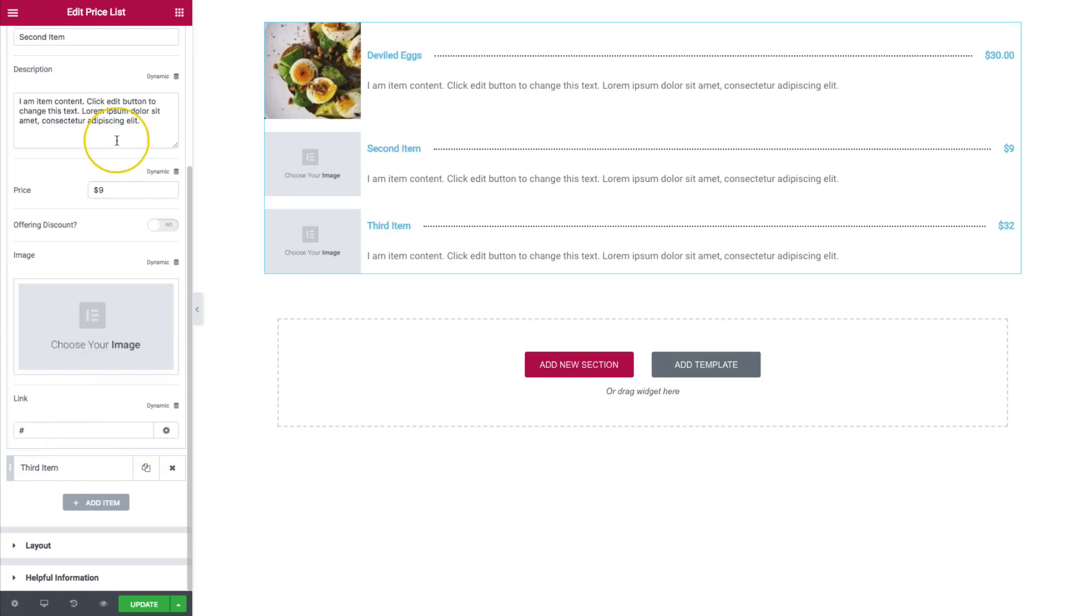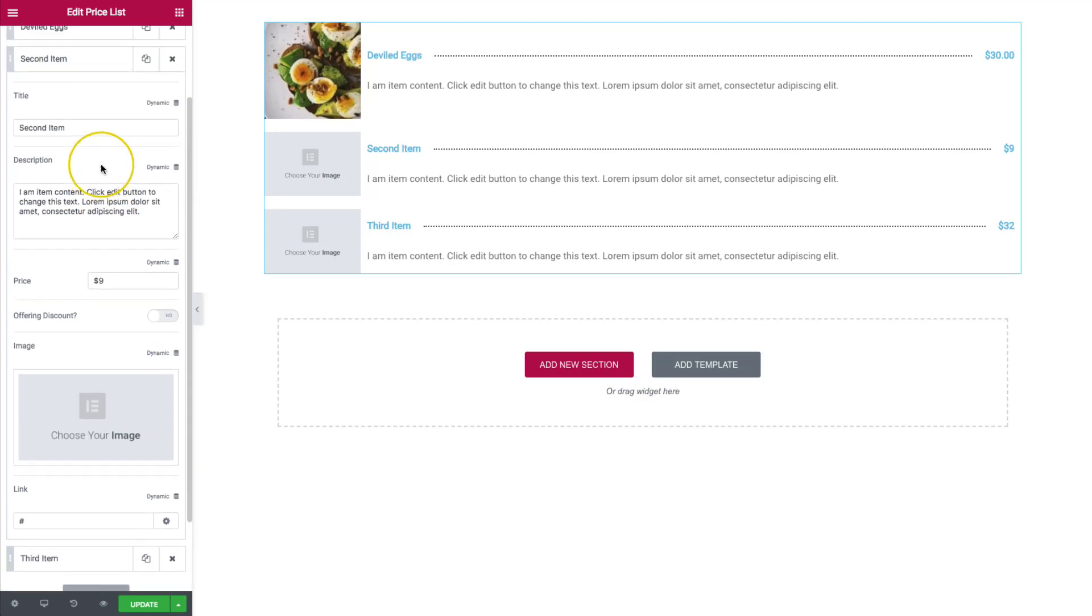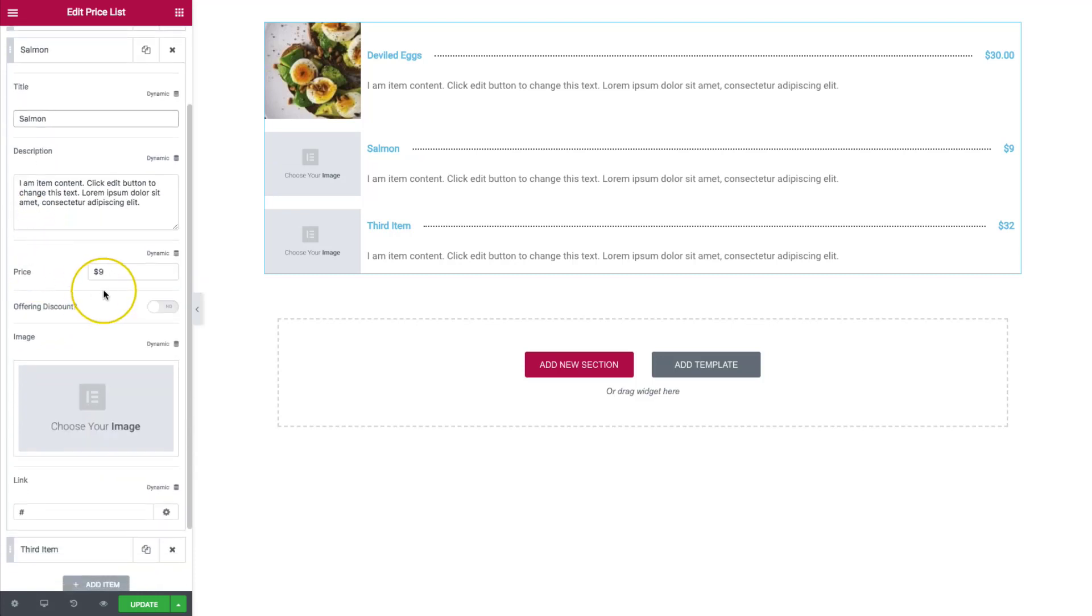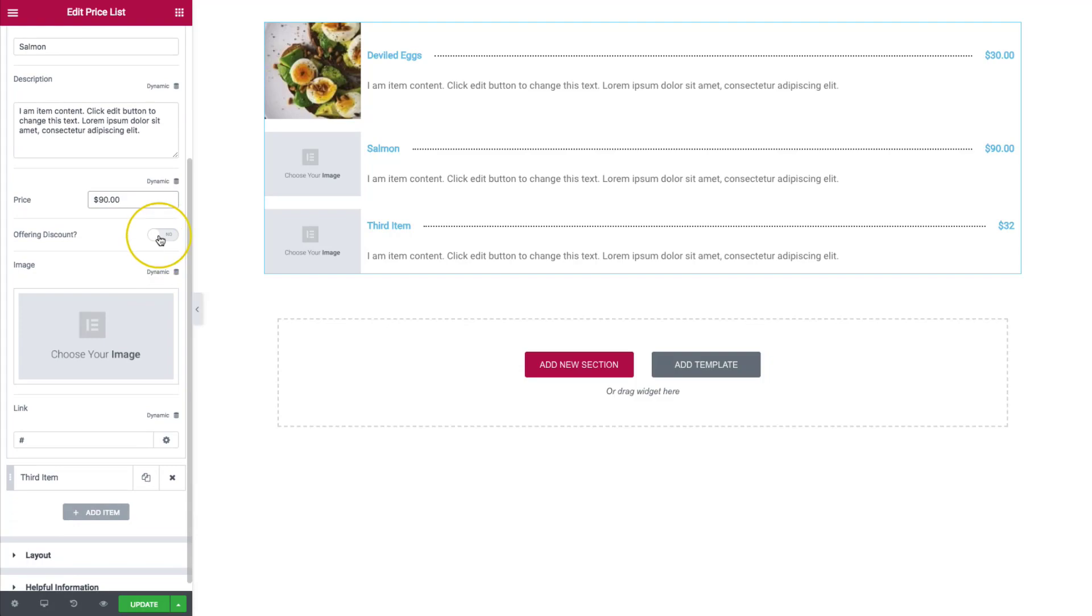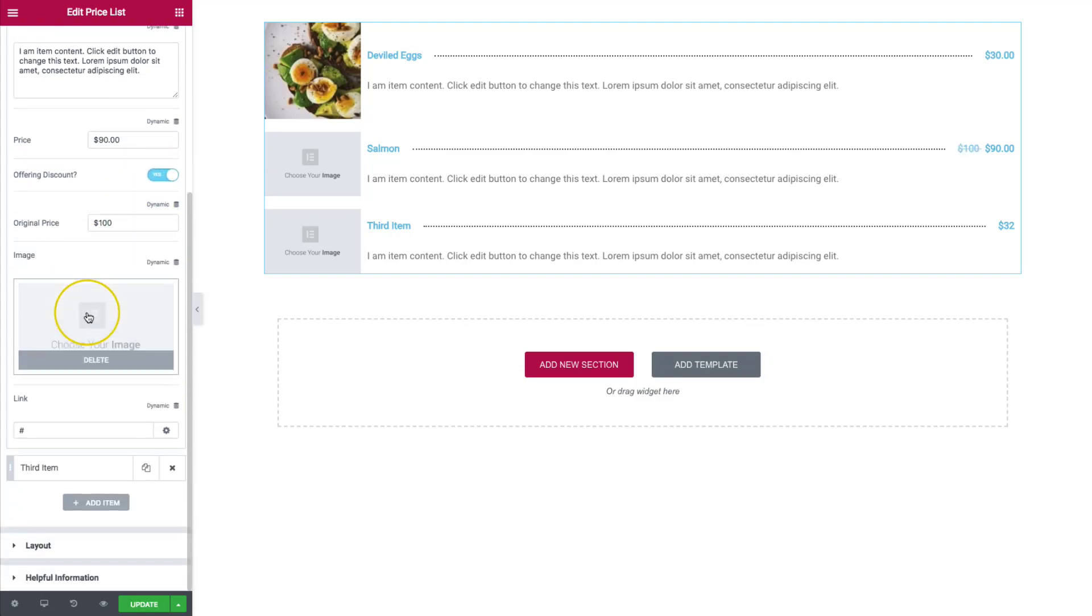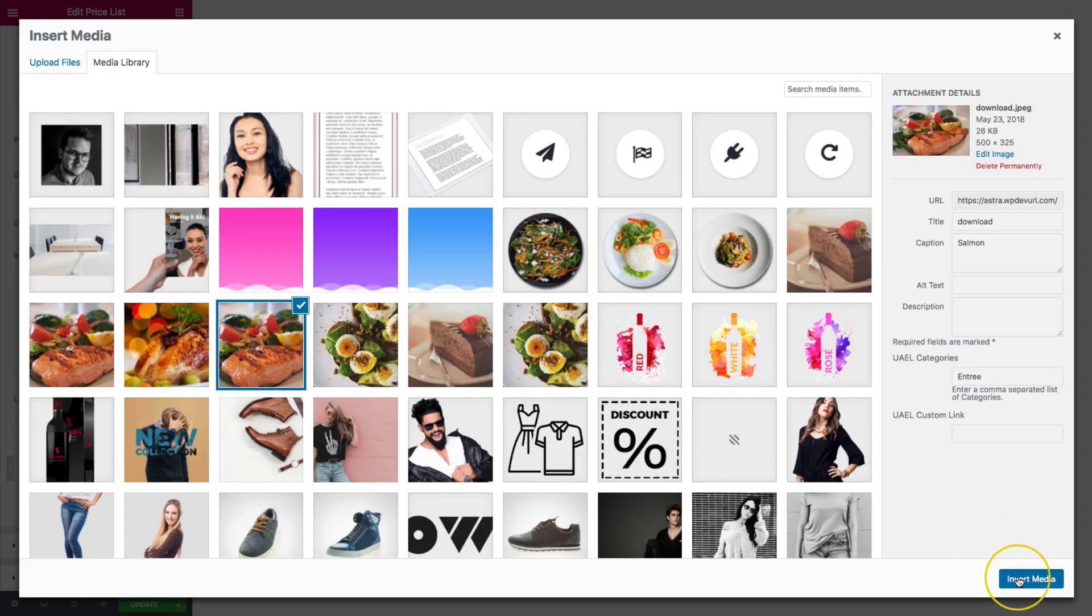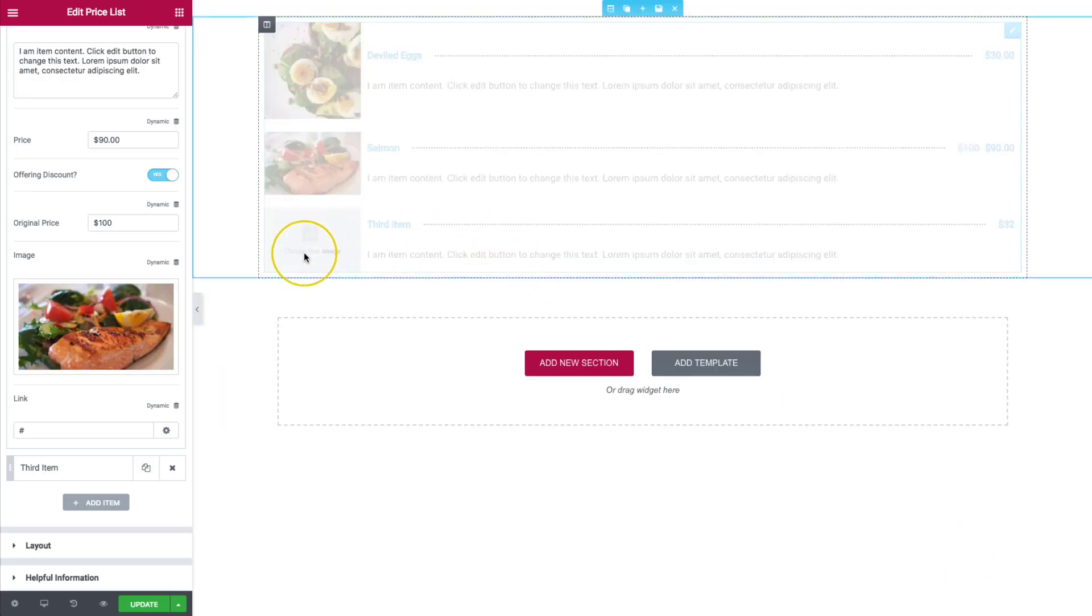So from here, we can do other pricing items. We can add second items. And then we can change the pricing of it. $90. Very expensive salmon. Offer a discount. Add some images if we need to. Let's do that.